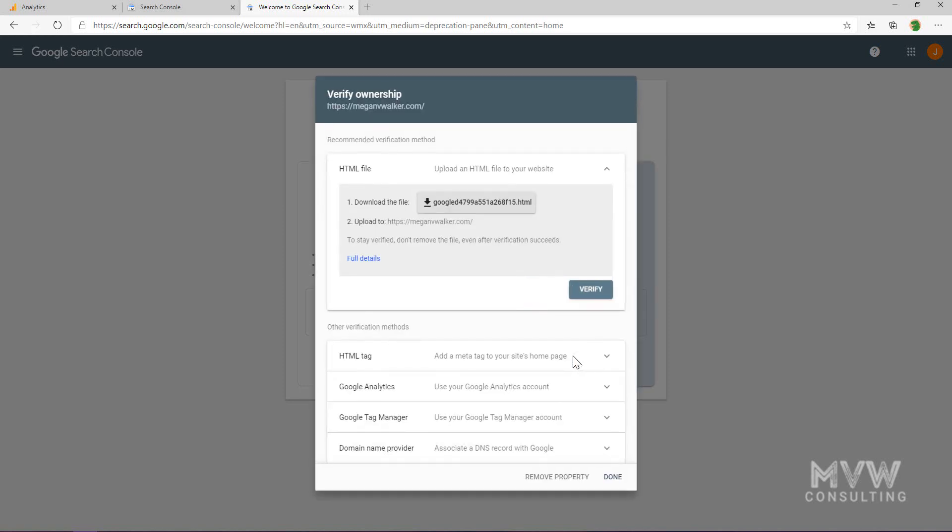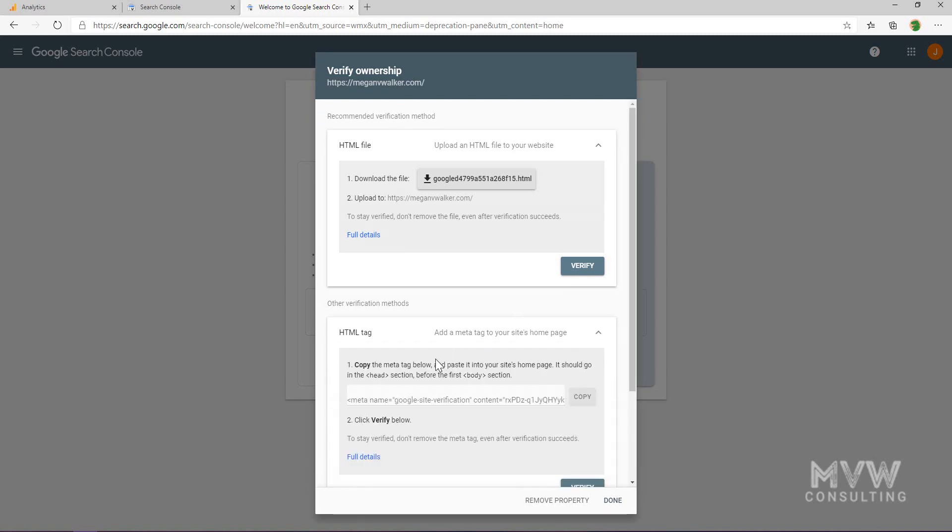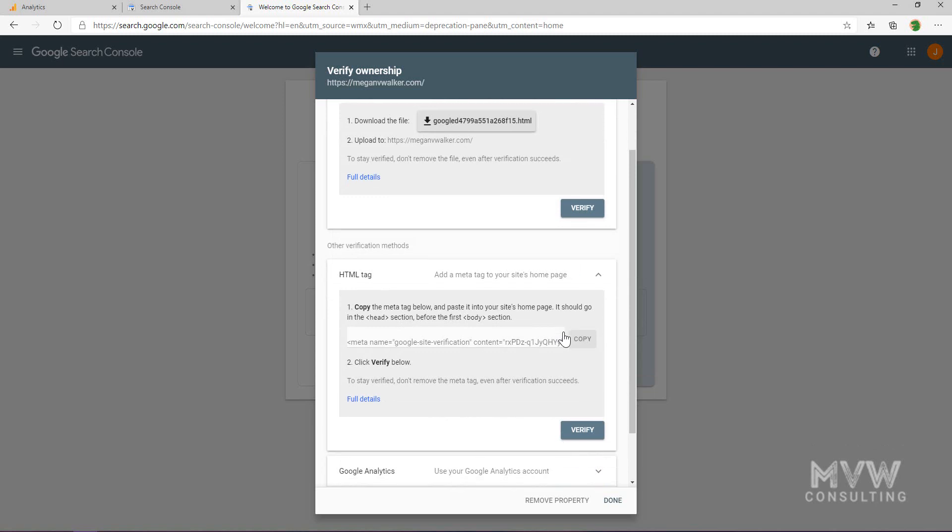We're going to see a series of verification methods that we can use. The first one is to download a file and then upload the file into the root directory. The easiest method that I've found is to use the HTML tag method.